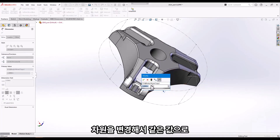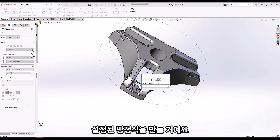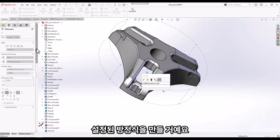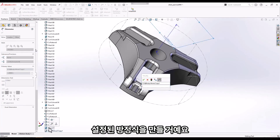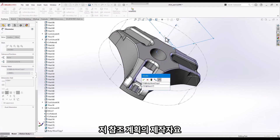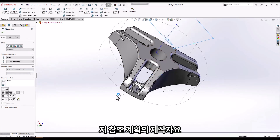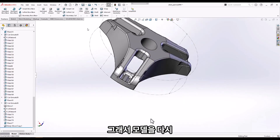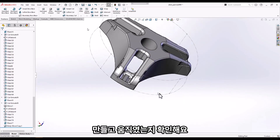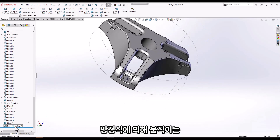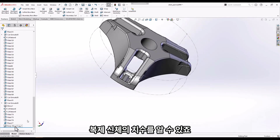I'll modify that dimension and create an equation setting it equal to the offset of that reference plane. After rebuilding the model, we can see it has moved and we now have the dimension of the Move/Copy Body feature driven by an equation.